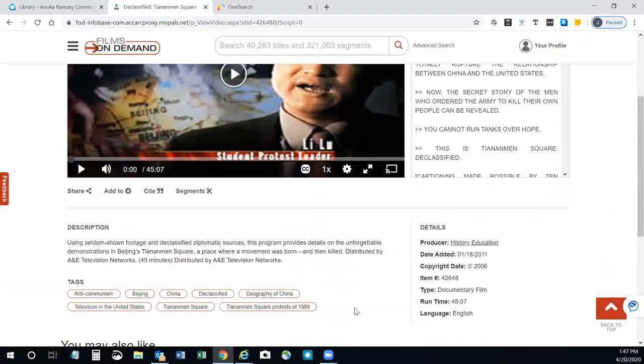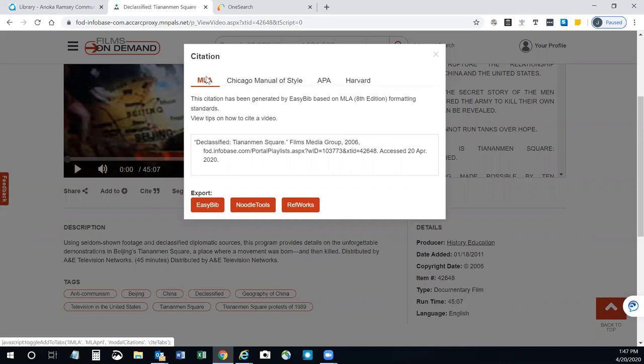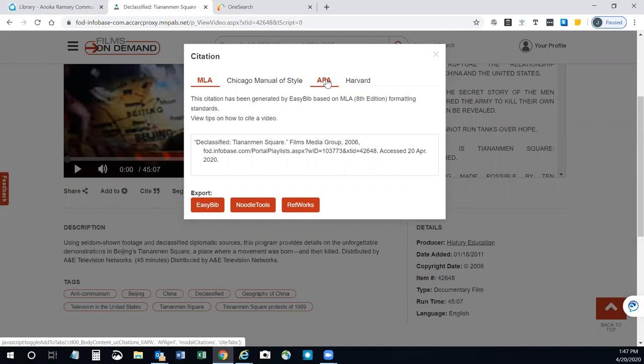You can also find a citation at the bottom. If you click on cite, it will cite the video for you and you can select from a variety of styles. Make sure to check the accuracy of the citation that you copy and paste by comparing it to an official style guide.